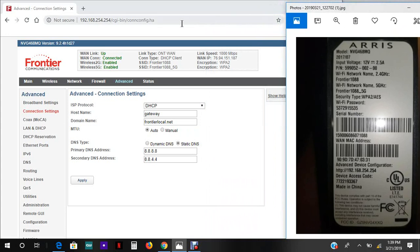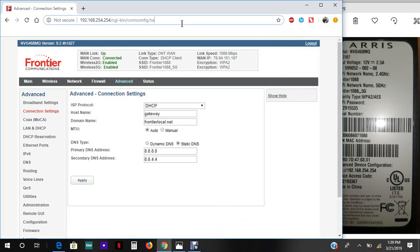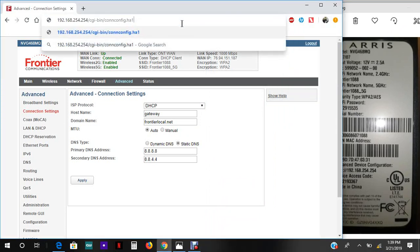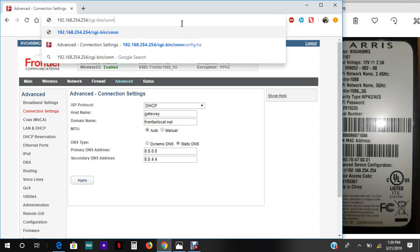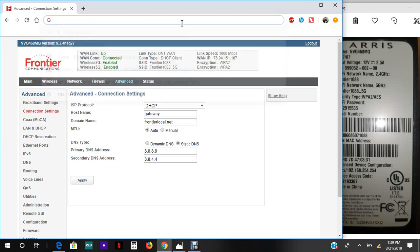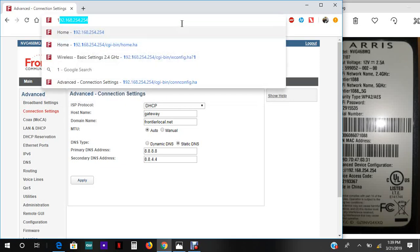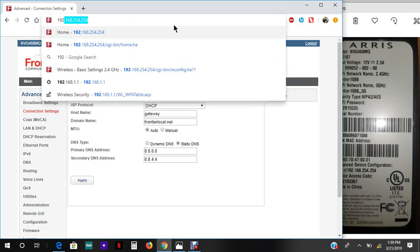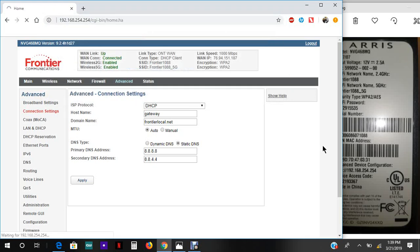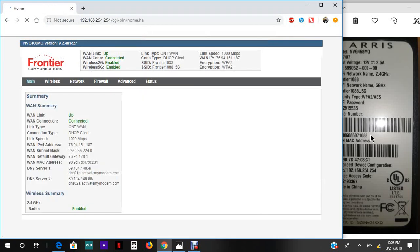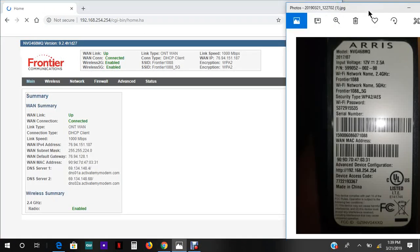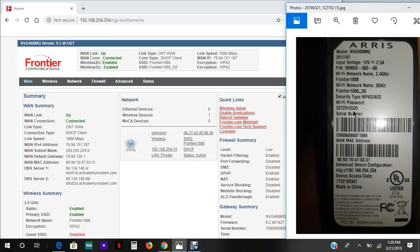I've set my router to the default settings, so first thing we're gonna do is connect to the router using the default network and password. This is my network name Frontier 1088. This is my password. I'm connected to it right now.